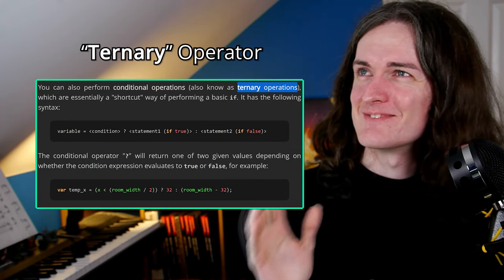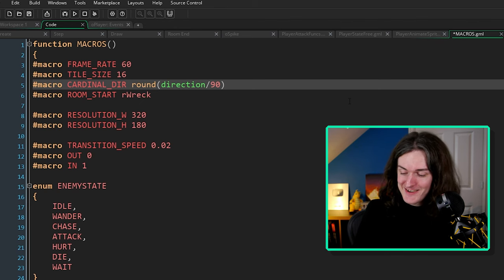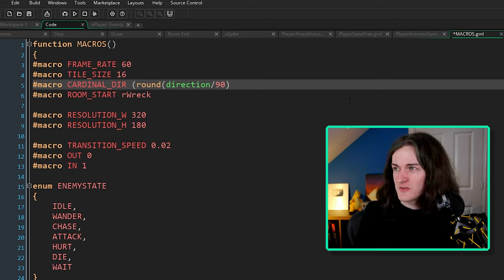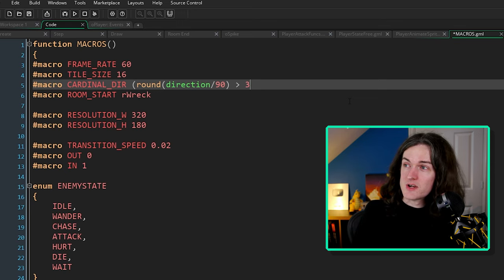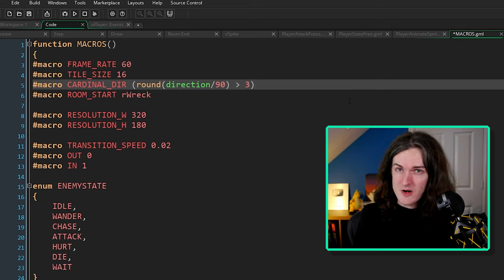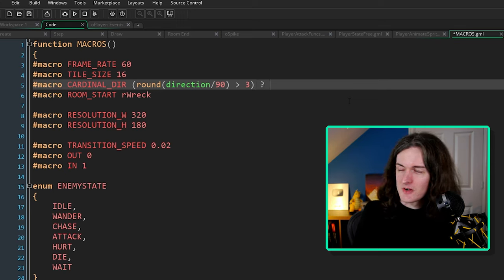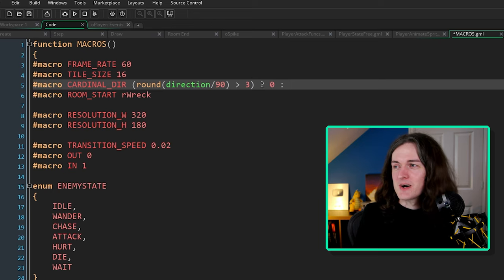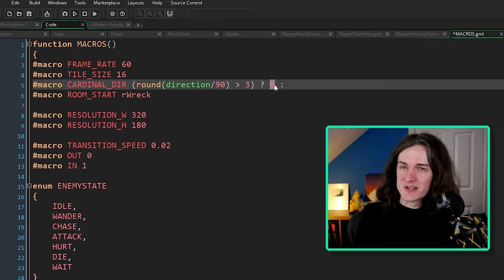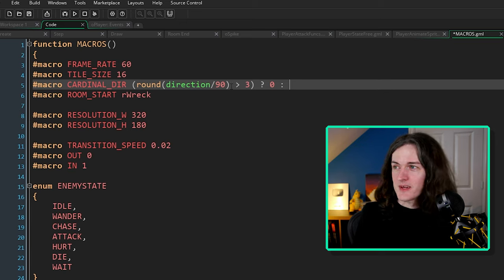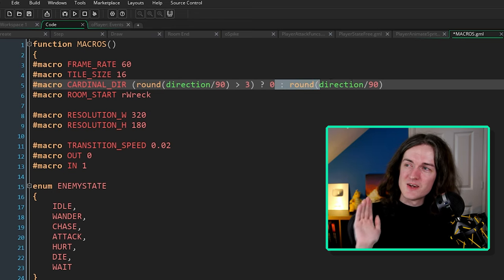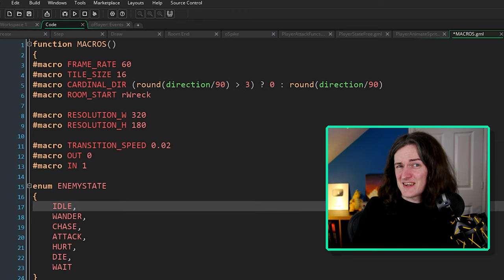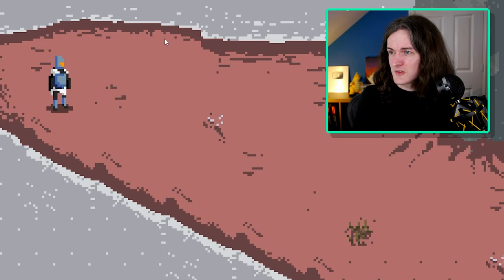There's a quick one-line way we can fix it using a ternary operator. What we can do is turn this into a condition that says: if round direction divided by 90 is greater than three — meaning it's a four — I want an exception. We just want to turn that to zero. If it is greater than three, we're going to return zero instead. The question mark here says: if this condition is true, give us this value; otherwise with the colon, give us the thing afterwards. So it's: if it's greater than three, give us zero, otherwise just do what you were doing before. Let's just run this again.